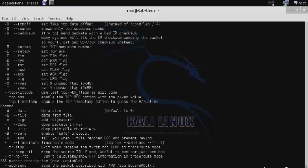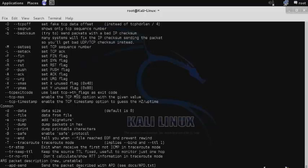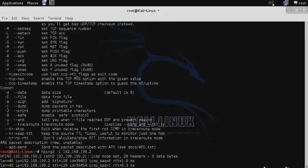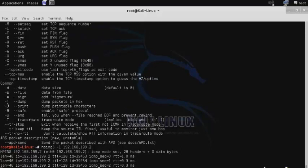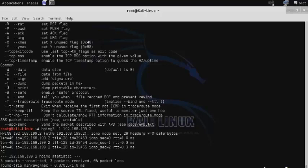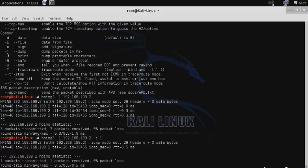To scan a single host, use the command hping3 -1 for ICMP mode, then specify the target IP address. This will continue to ping until you stop it with Ctrl-C. You can also specify the number of packets you want to send with the -c switch. In this case, we only sent one packet.